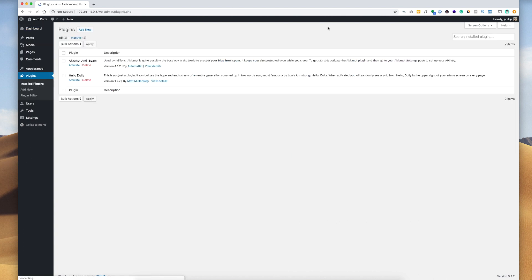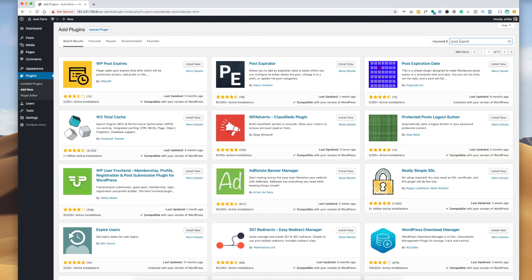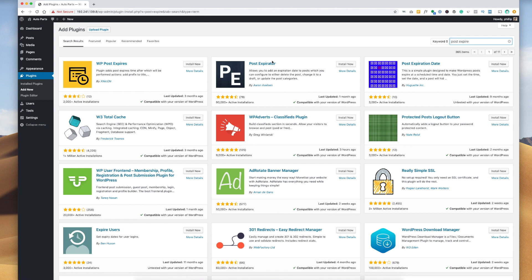If we go to plugins, go to add new here, and then we go to the search bar, type in post expire. As we can see here, we have a few results. There's a few different post expiration plugins.